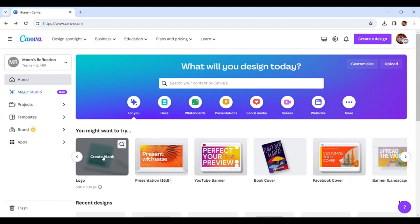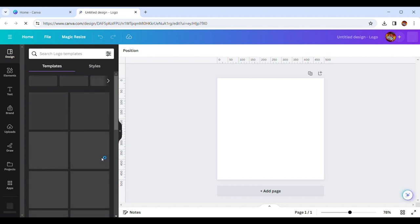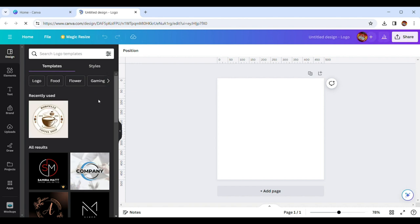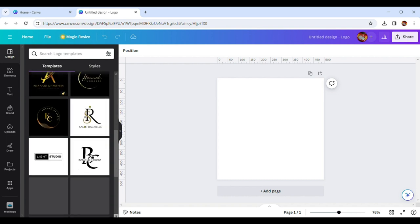We are going to show you how to make a new logo for the car. Canva is able to use the site for the logo design. If you want to use the logo template, you can use the logo template.